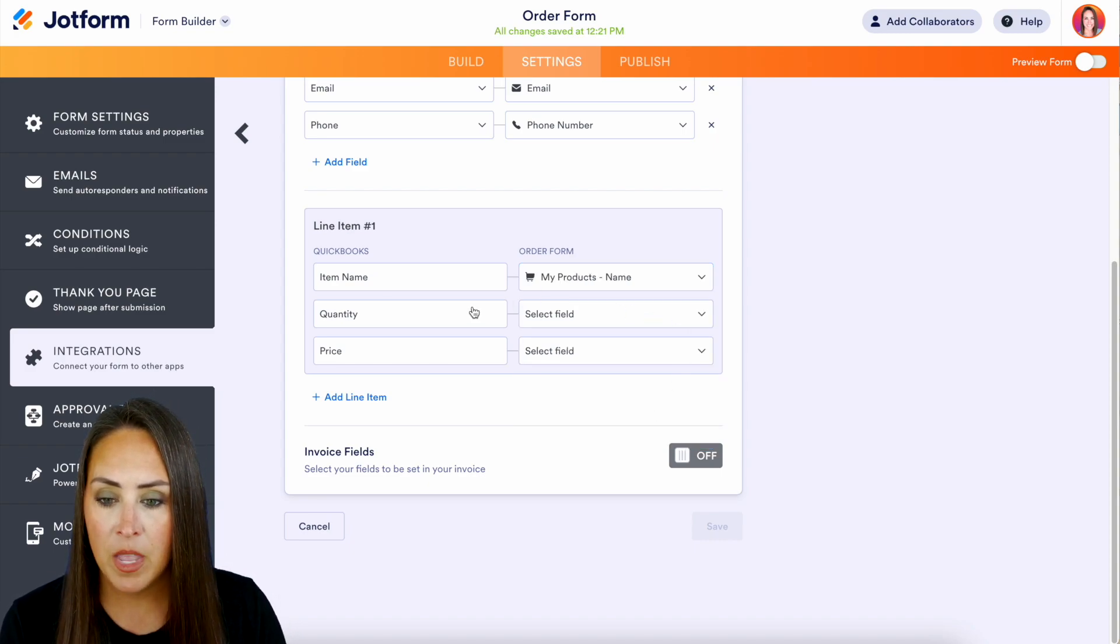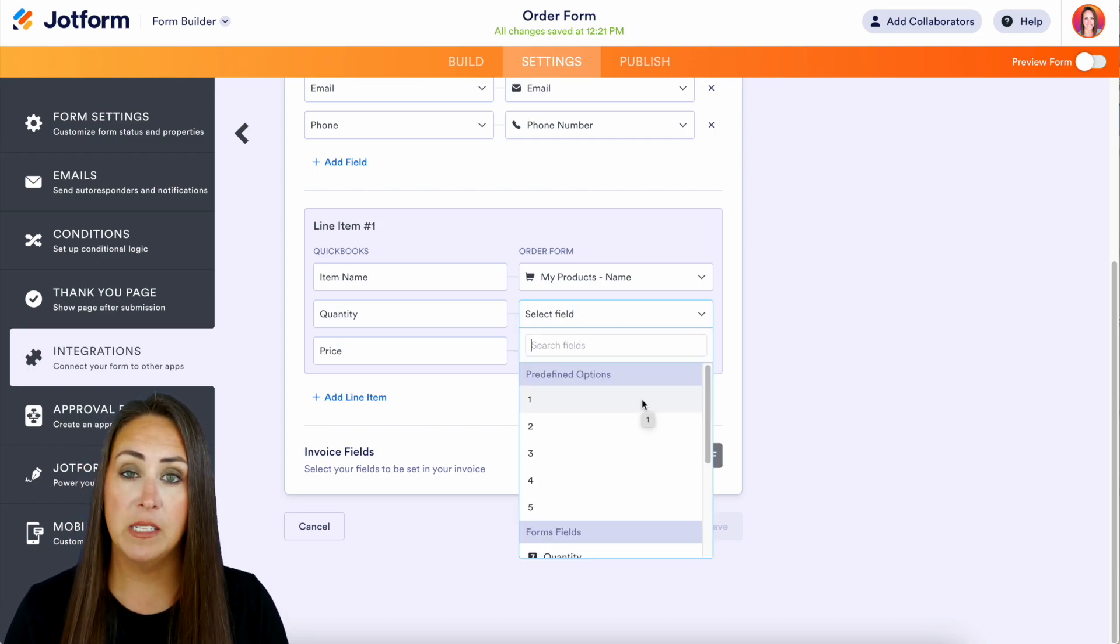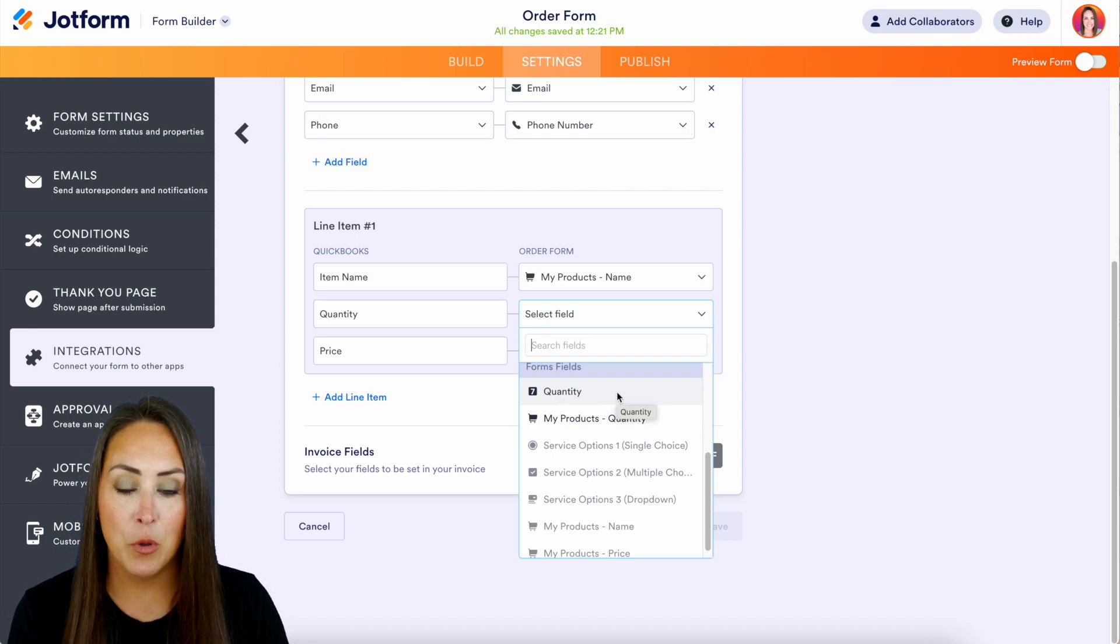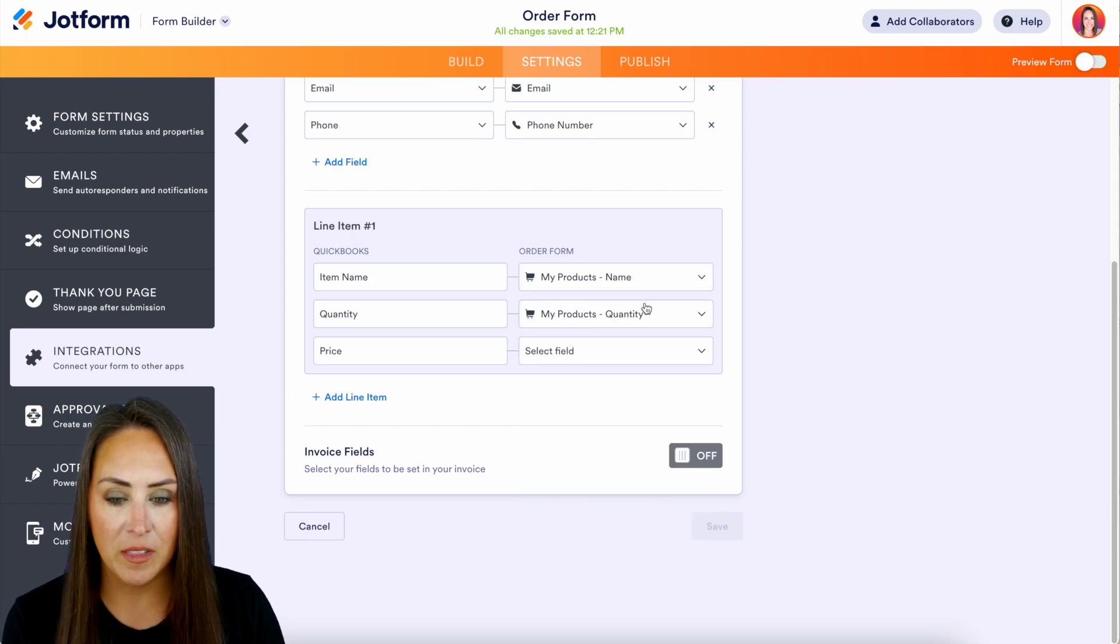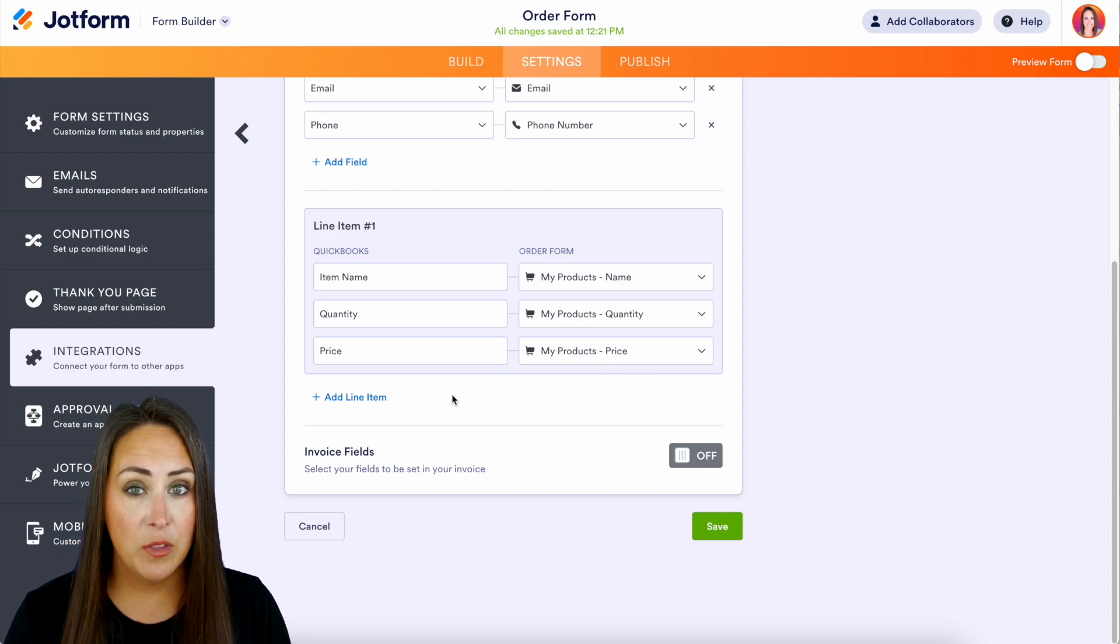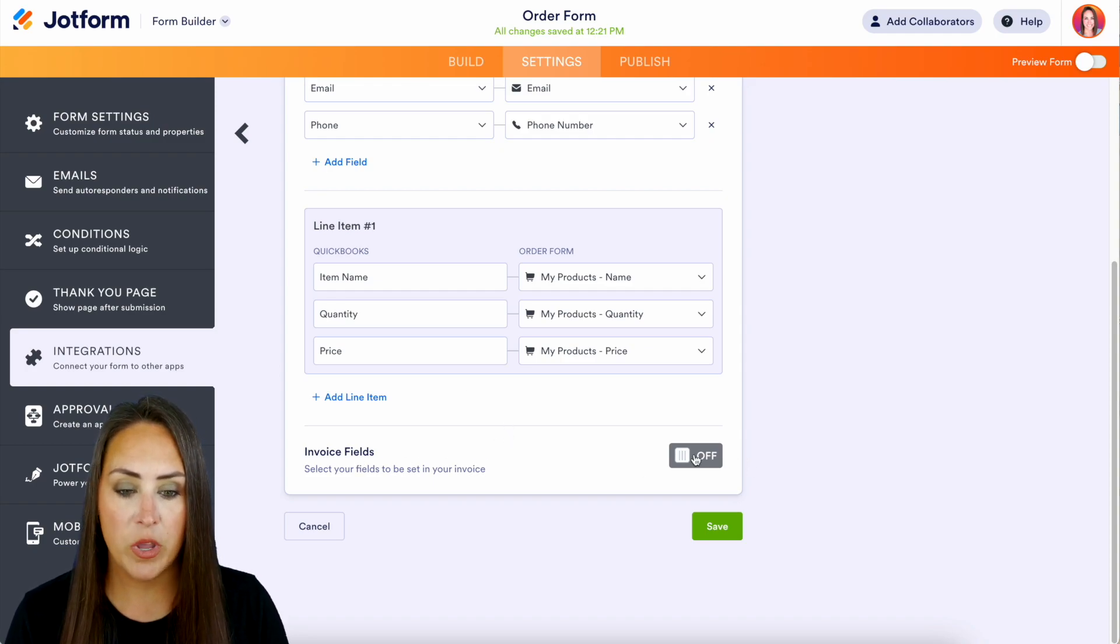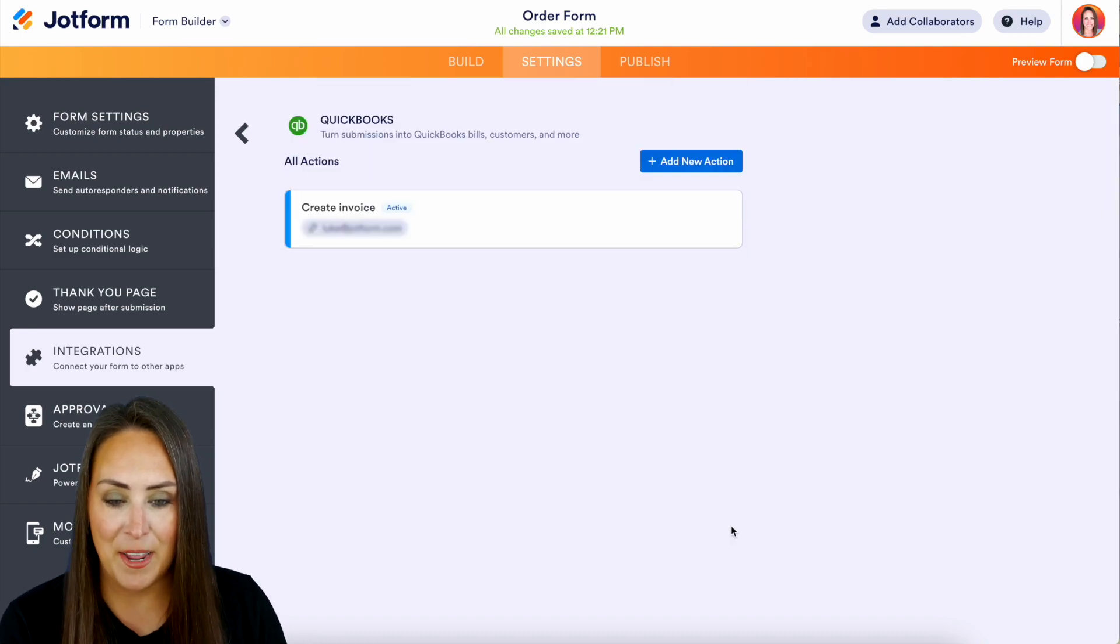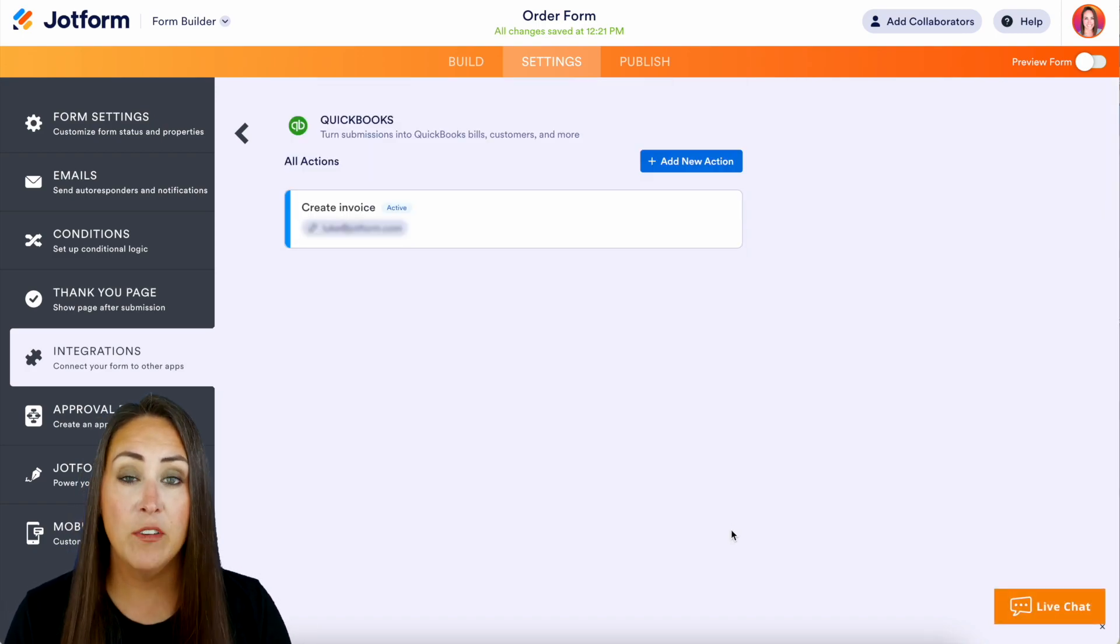Then for the quantity we can have predetermined options if we would like. Again, we can pull from that quantity form field that we put, but we're using our product list, so product list quantity. And then the price again is coming from our product list. Now if we have additional line items we can add those in as well. And if we want to utilize tax, we can turn the invoice fields off. For this we'll go ahead and turn that off and let's hit Save.